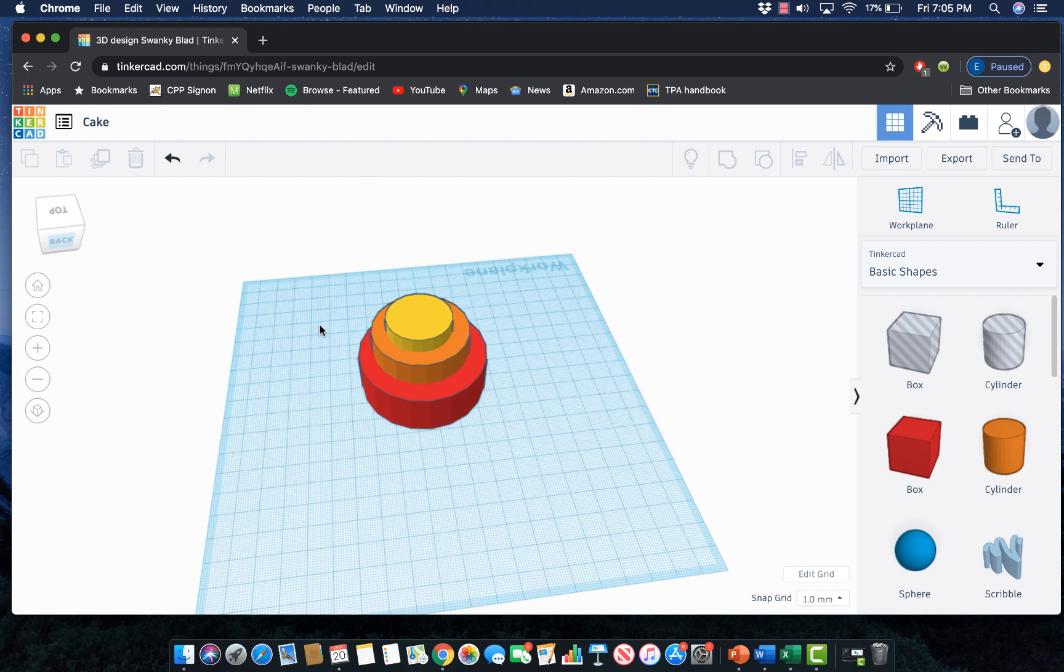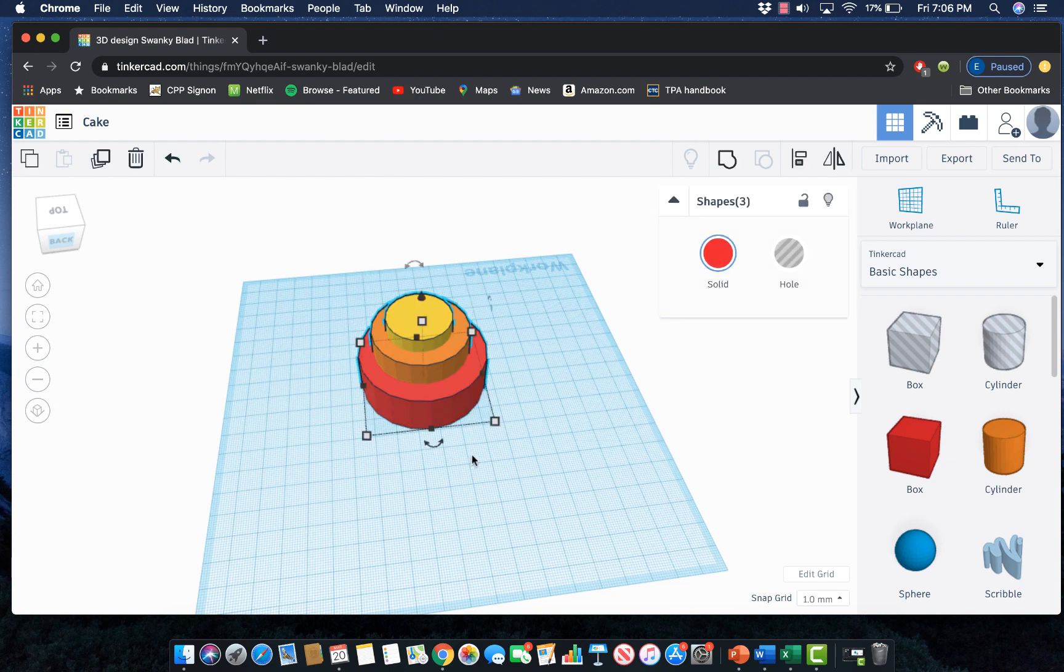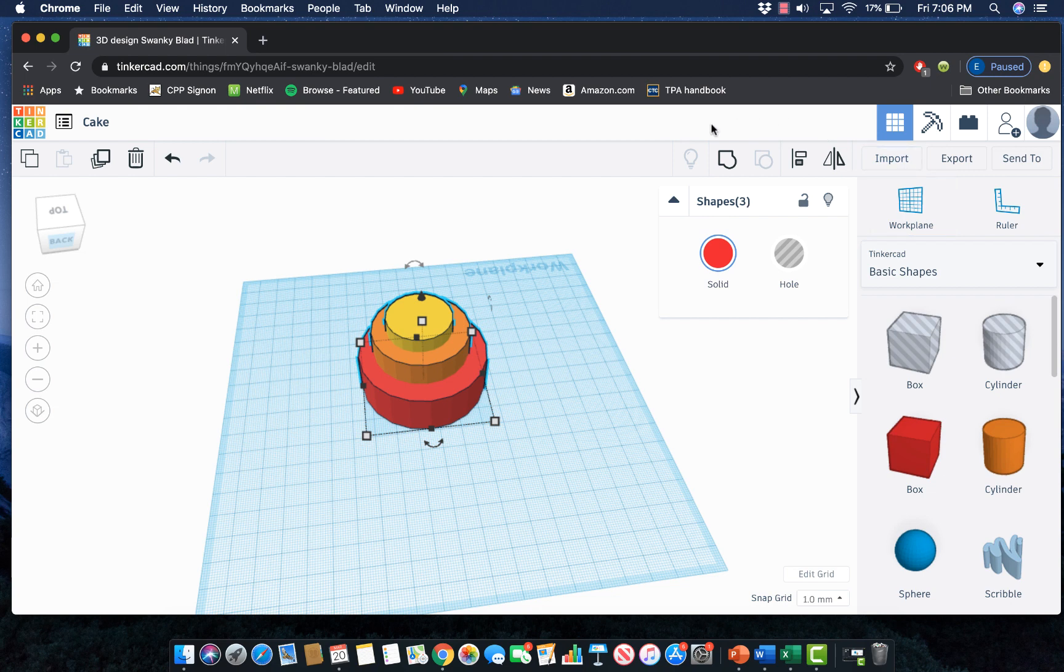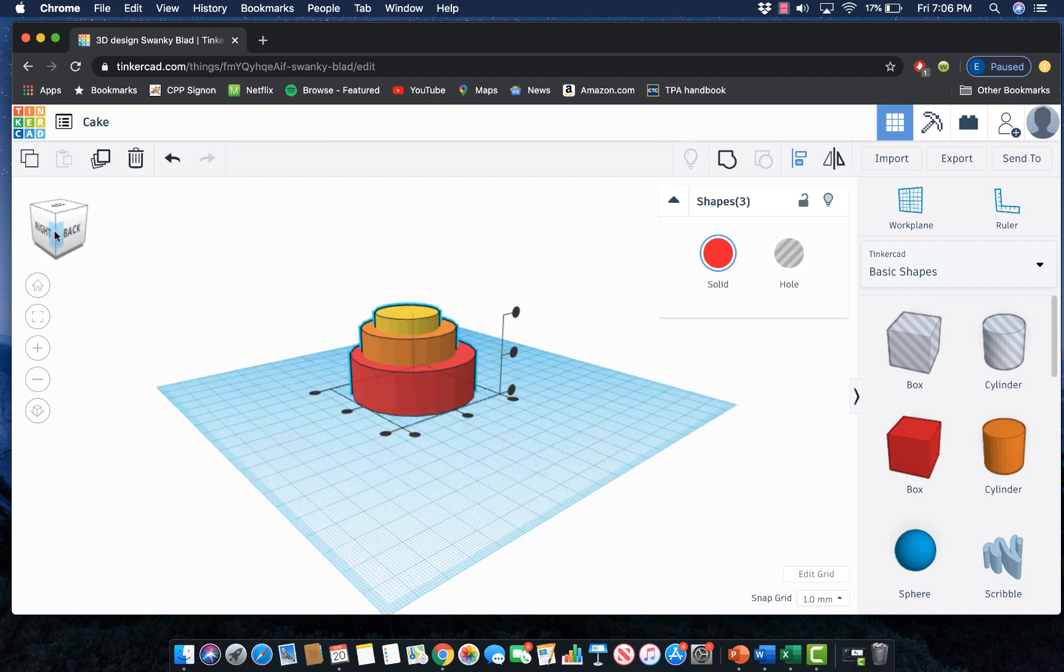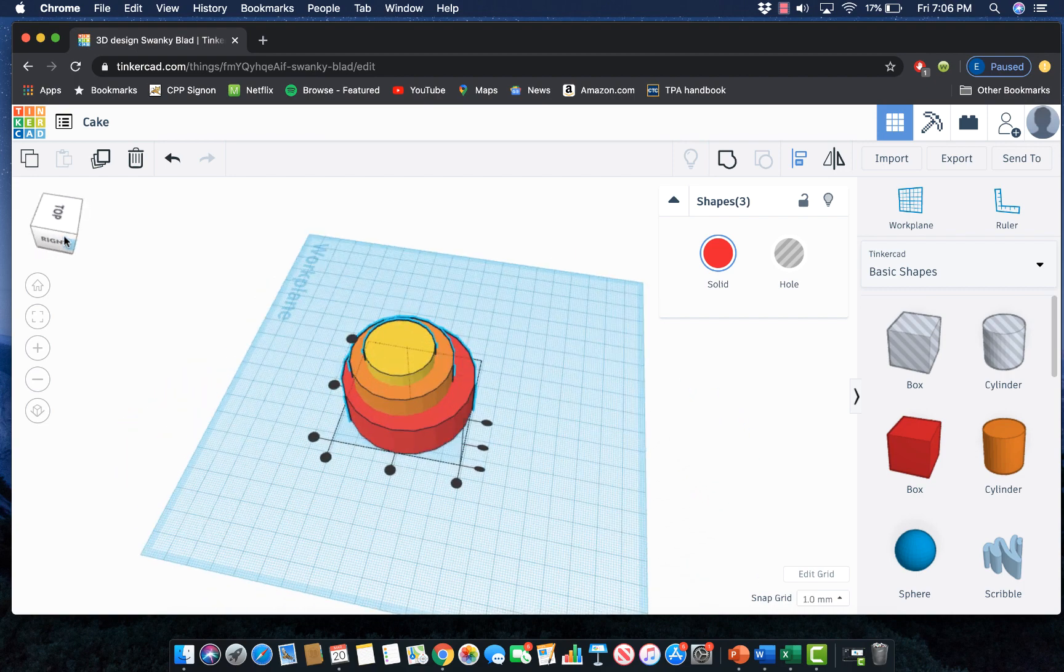There is something called the align tool which will help me center this exactly. Before I can align anything though I need to tell the computer which shapes it's aligning. So first I need to select all three of these. To do that I'm just going to drag my mouse tool around all three of them and I should see that light blue outline around each of those three shapes. Up here is my toolbar where a lot of those helpful tools are. The align tool is this one right here.